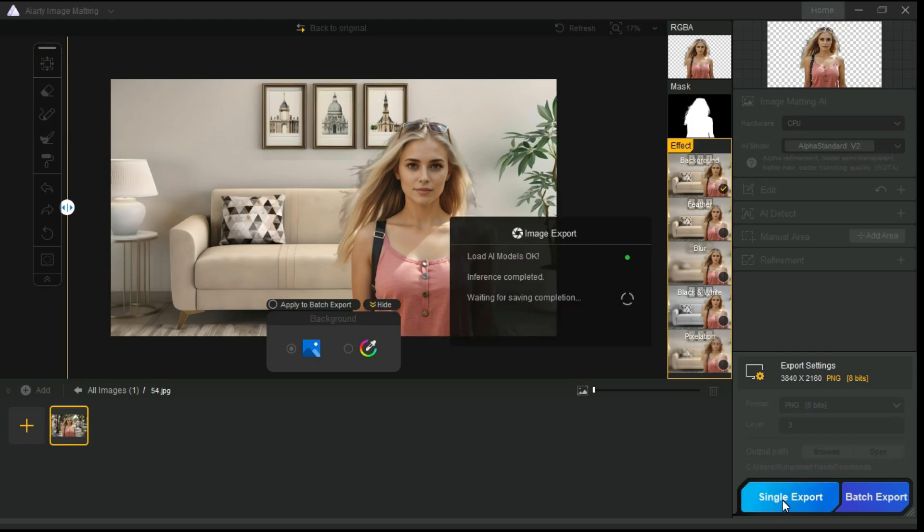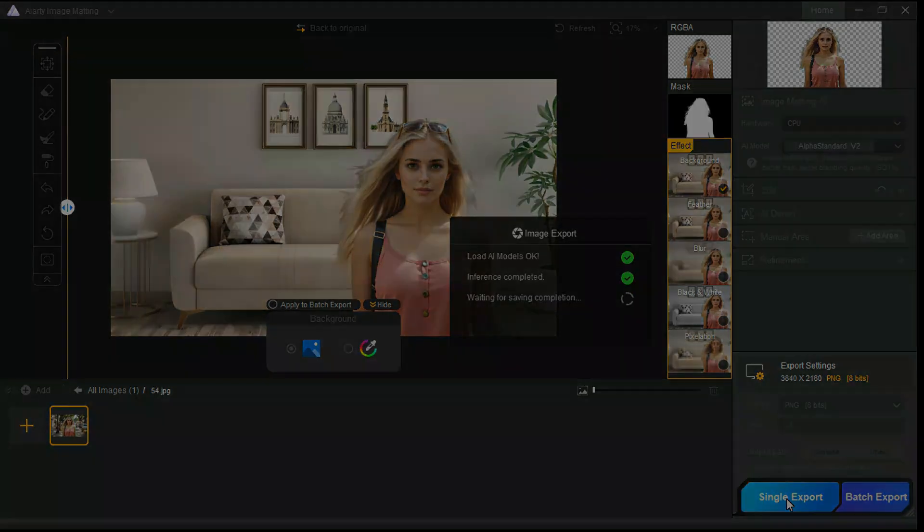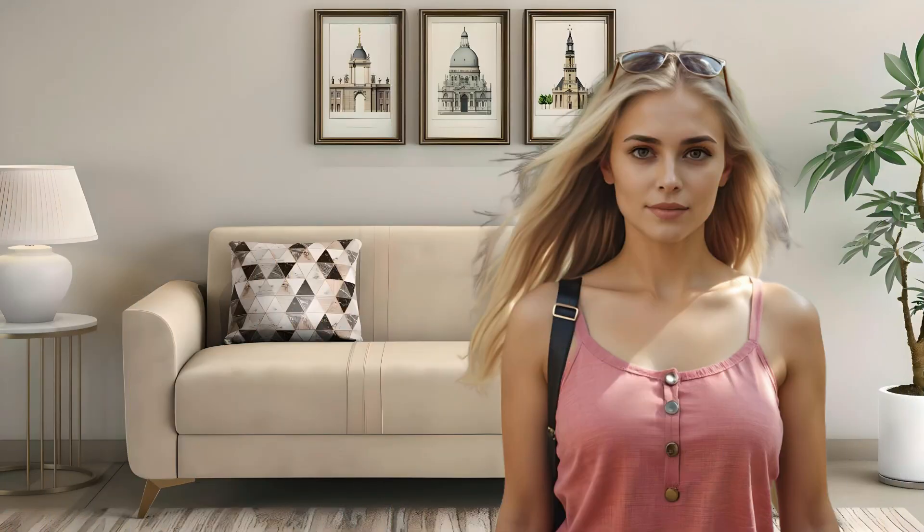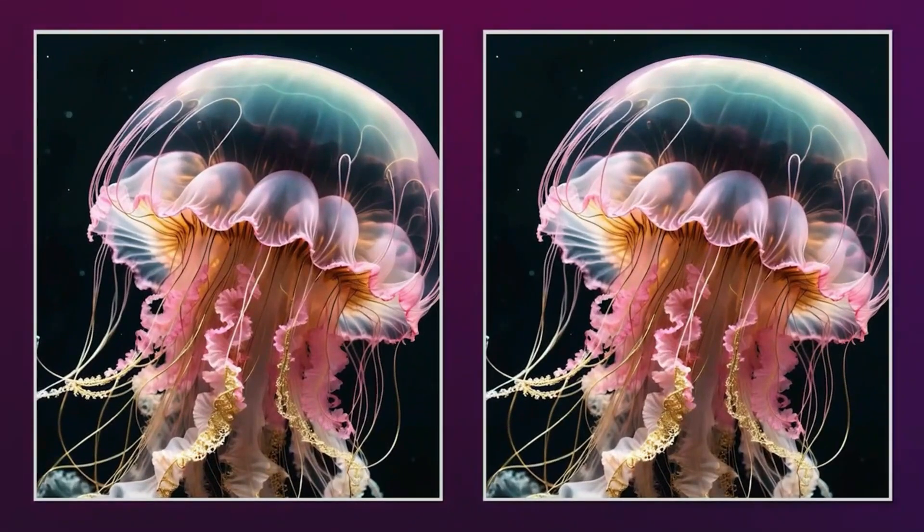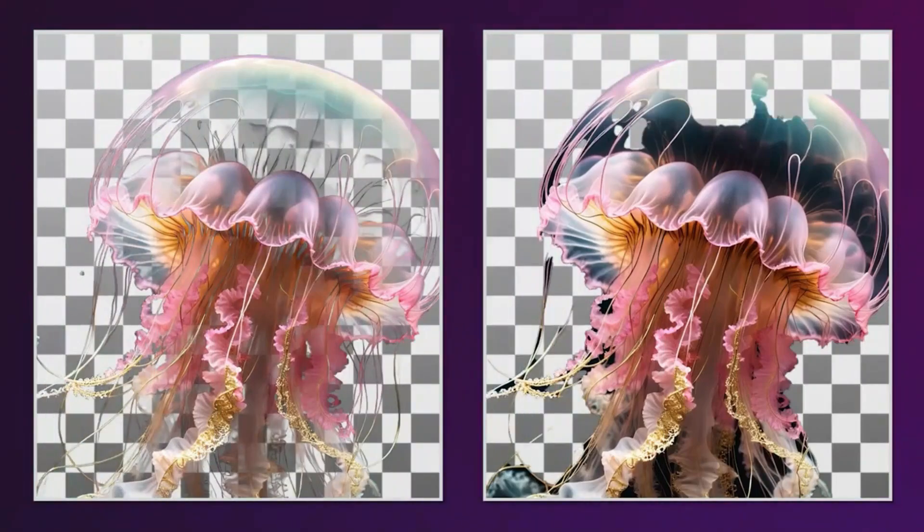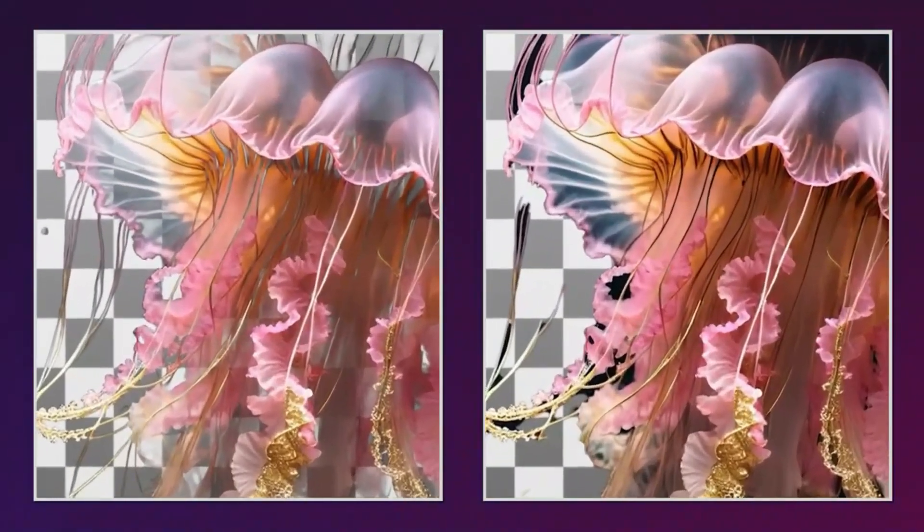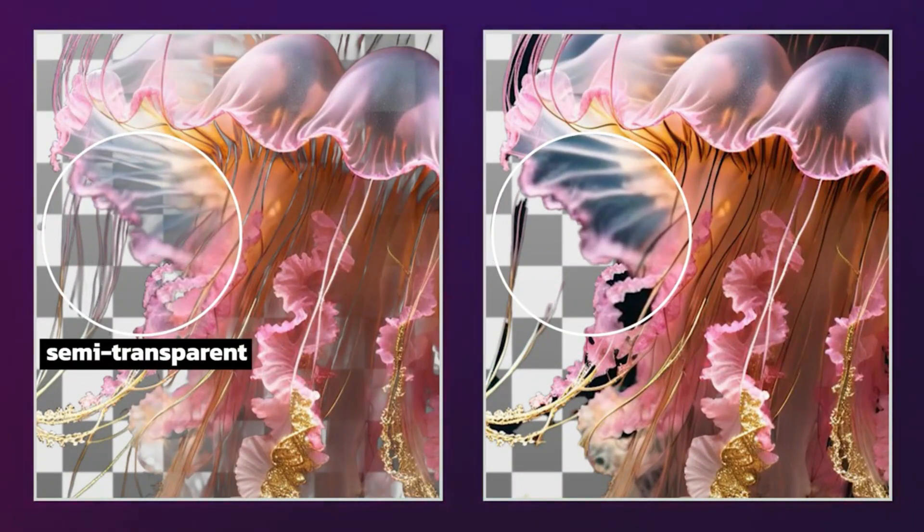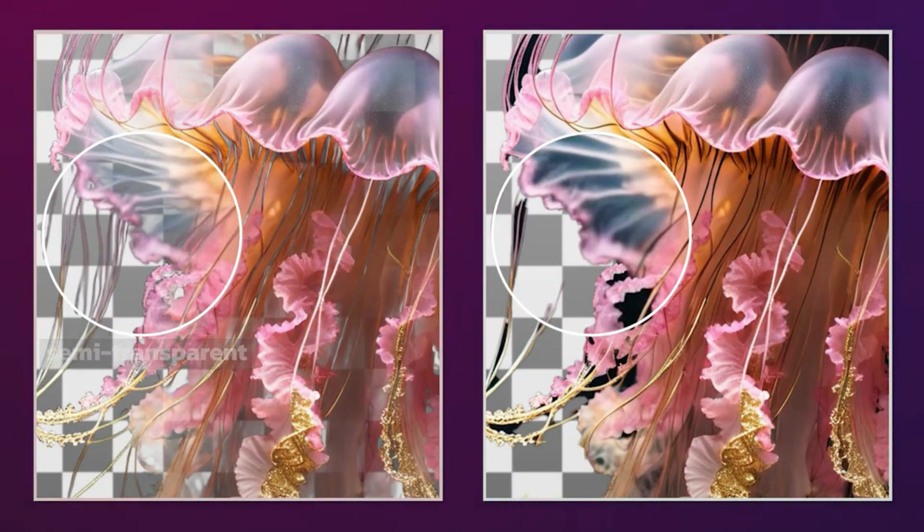Finally, click on the Export button to start the exporting. You can see that the output results are very perfect. Removing the background has become very easy with the help of ARTI Image Matting, and you should definitely try this tool as a background remover.